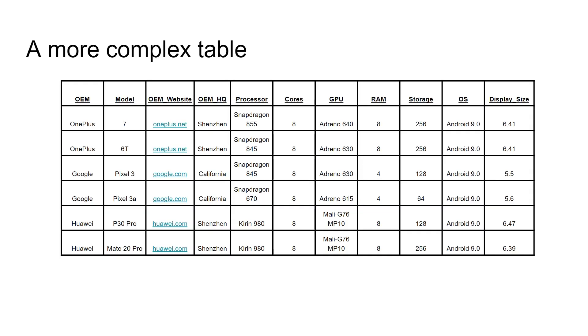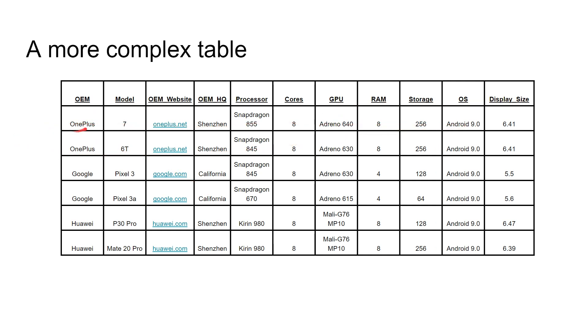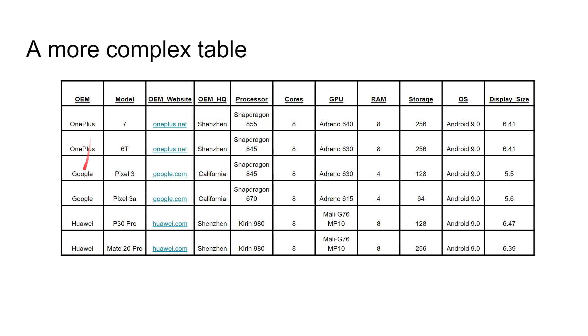We'll move on from our list of people. We've got here a more complicated table, a mini database of some smartphones. If we look at the columns, we've got the name of the manufacturer, the model, the website for the manufacturer, where the manufacturer is based, the processor, cores, GPU, RAM, storage, OS, and the display size. Those are all the columns. And then in the rows, we've got some actual phones. So OnePlus 7, oneplus.net, China, Snapdragon 855, 8 cores, and so on. I've got this mini database of different phones from OnePlus, Google, and Huawei.